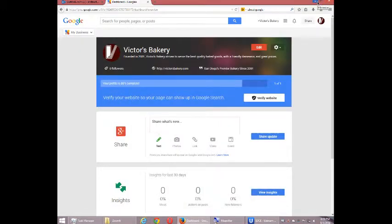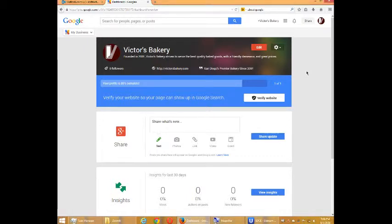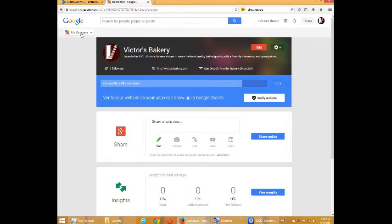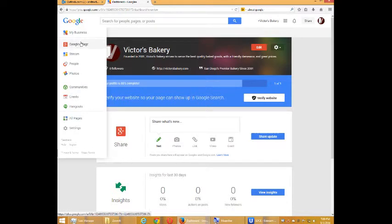Hello everyone, this is Victor Campos again and we're going to look at Google Plus for your business. We got a quick look at the different pages and screens in Google Plus. I'm going to switch over to the Google Plus page, actually the stream page.